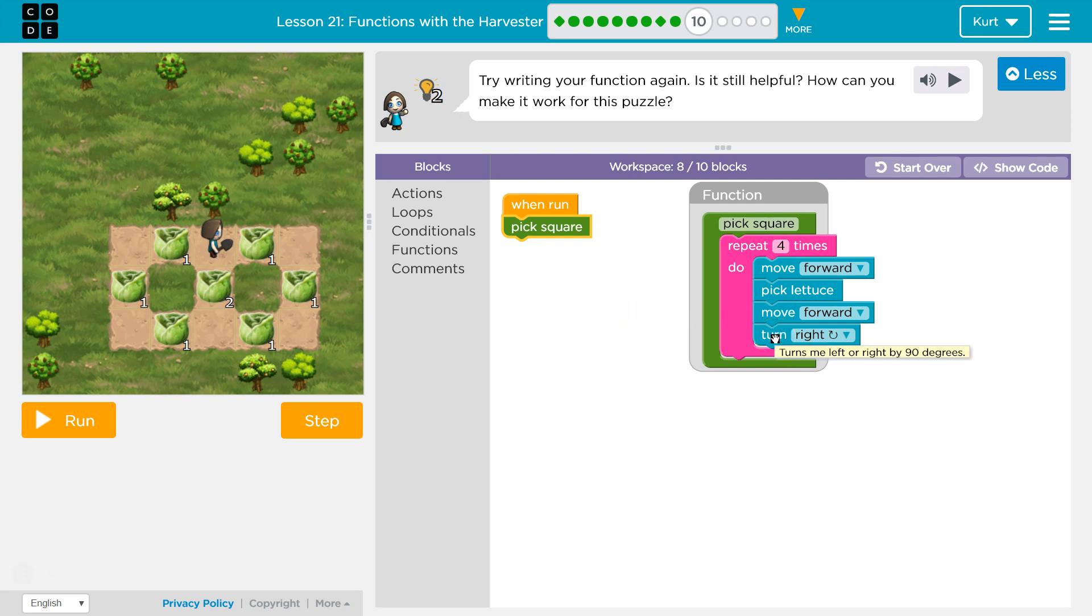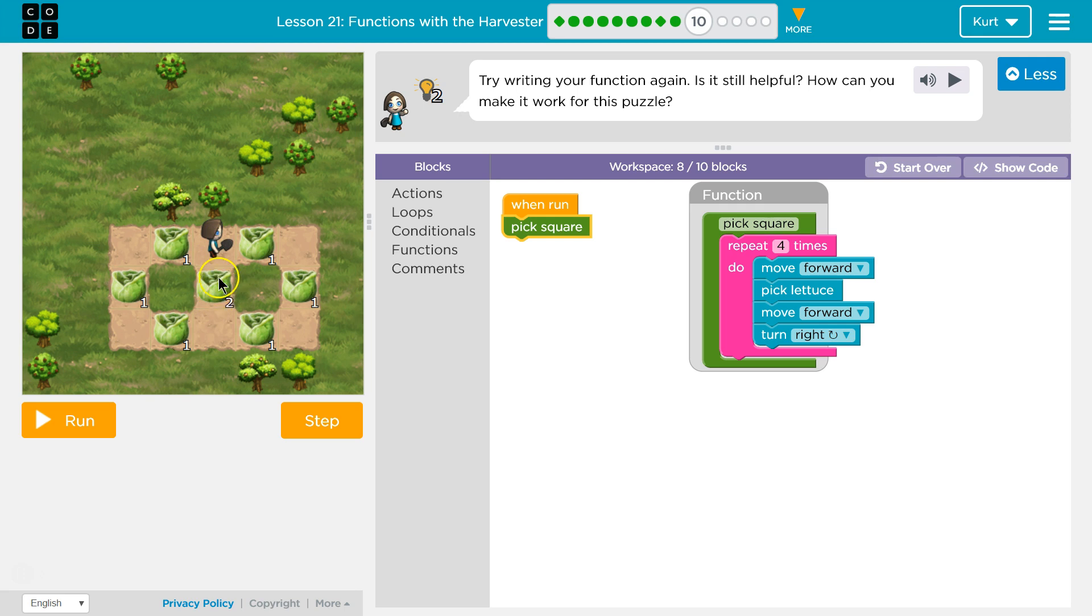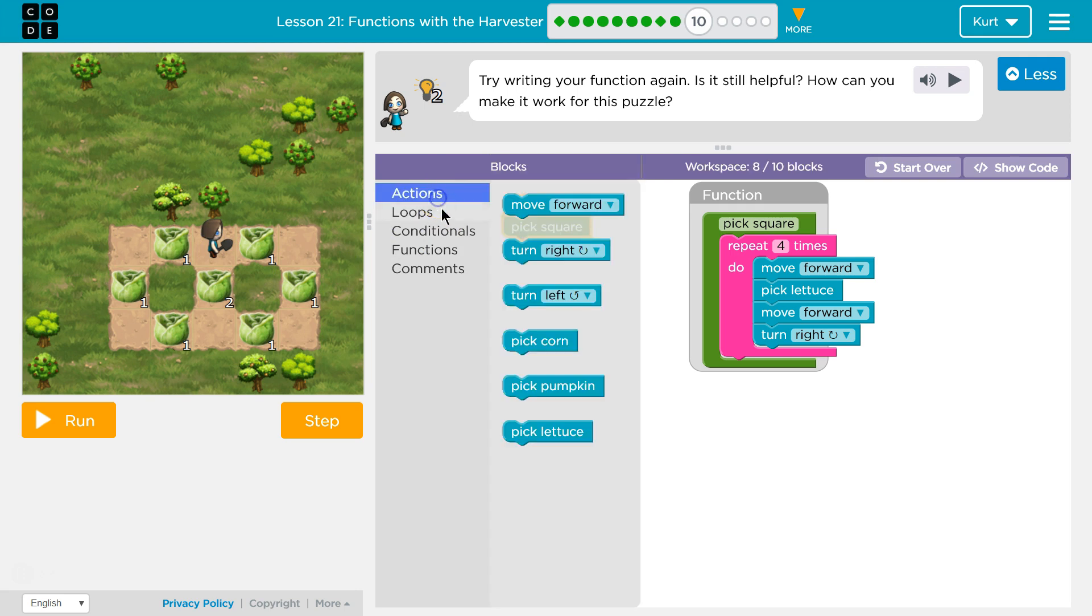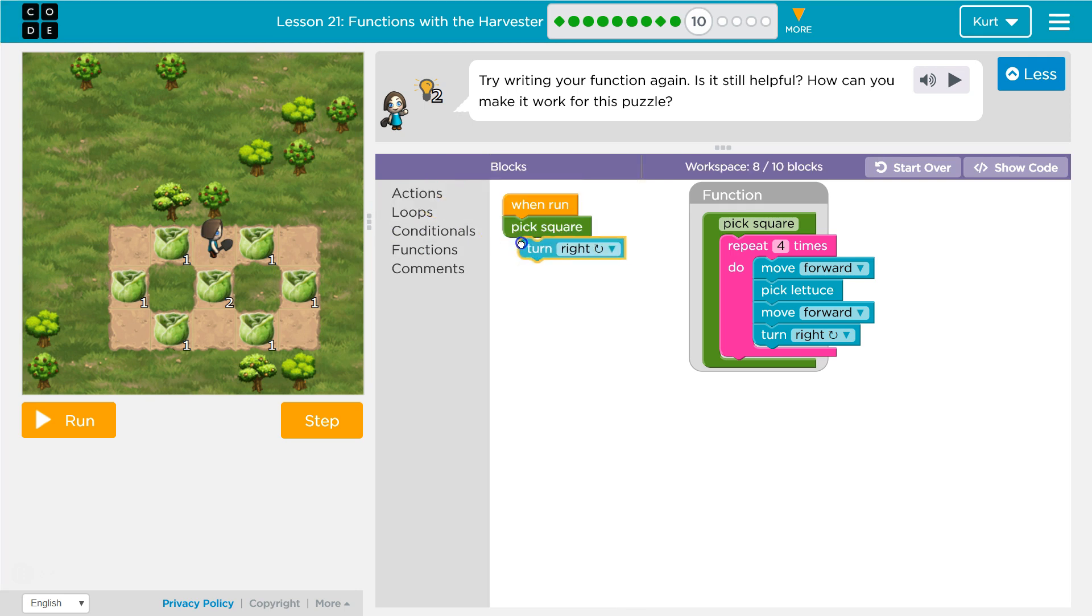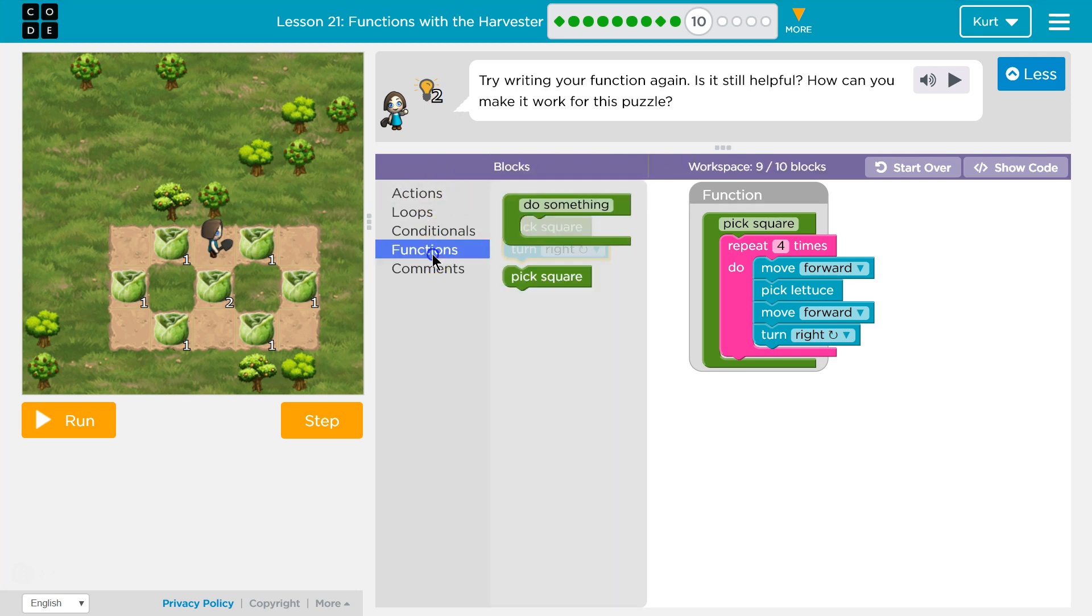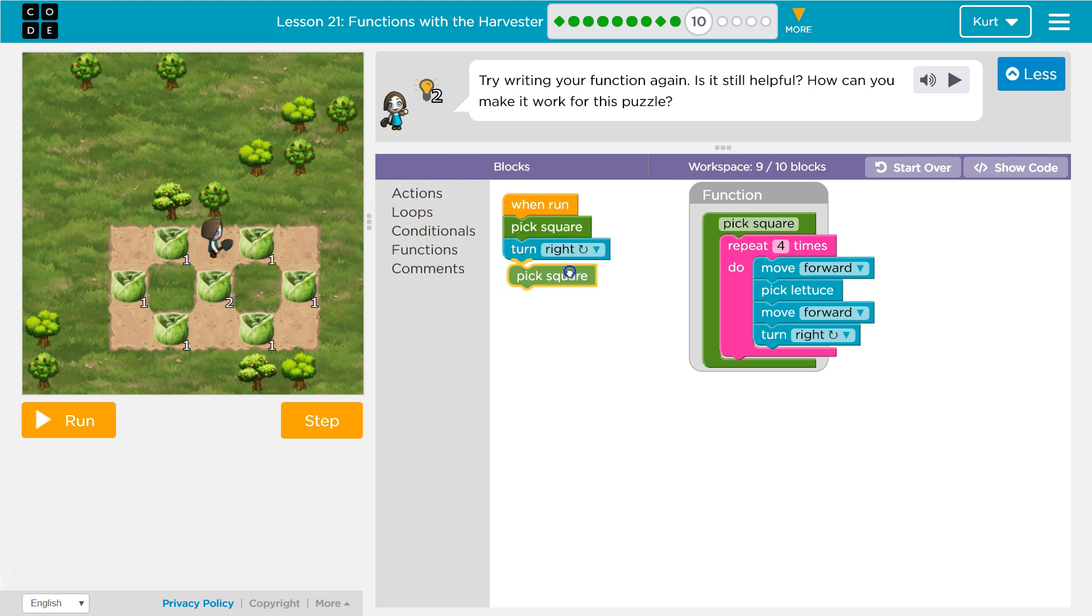Facing right. Okay, well then what I would want to do is face this way, because I want to go back down and pick this again. So which way would that be? Oh, perfect. I would want to turn right, and then I'm going to want to run pick square again.